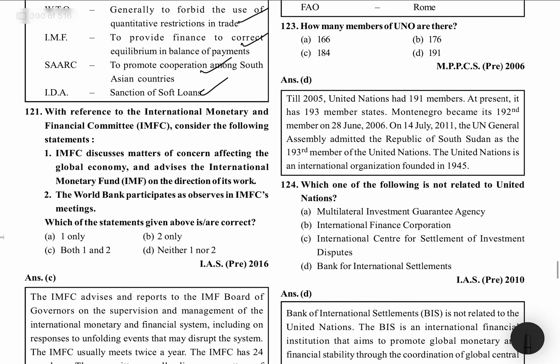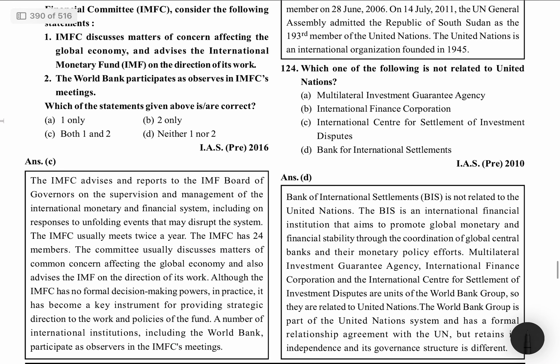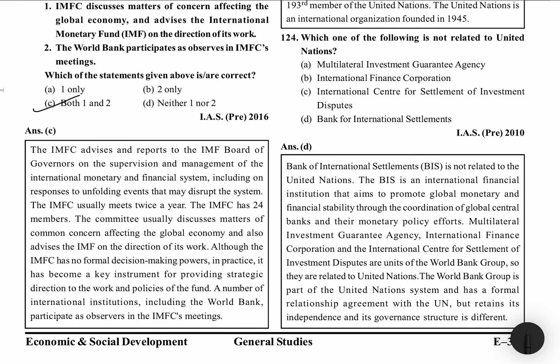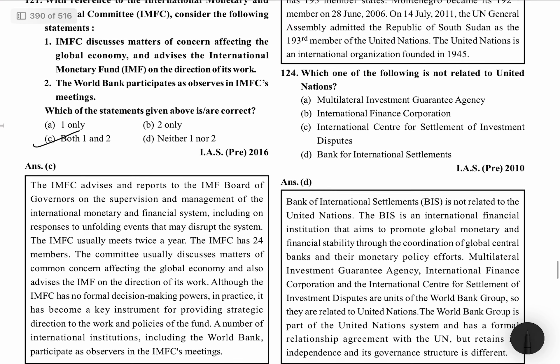With reference to International Monetary and Financial Committee, IMFC — consider the following statements. IMFC discusses matters of concern affecting the global economy and advises the IMF on the direction of its work. The World Bank participates as observer in IMFC meetings. Both statements are correct. IMFC advises and reports to the IMF Board of Governors on supervision and management of the International Monetary and Financial System. IMFC usually meets twice a year, has 24 members, and has no formal decision-making power but has become a key instrument for providing strategic direction to the fund.